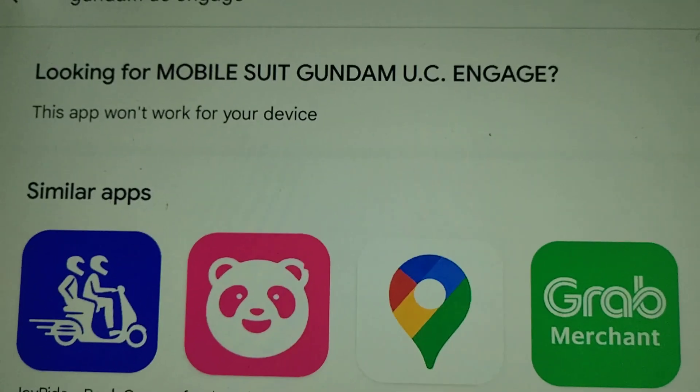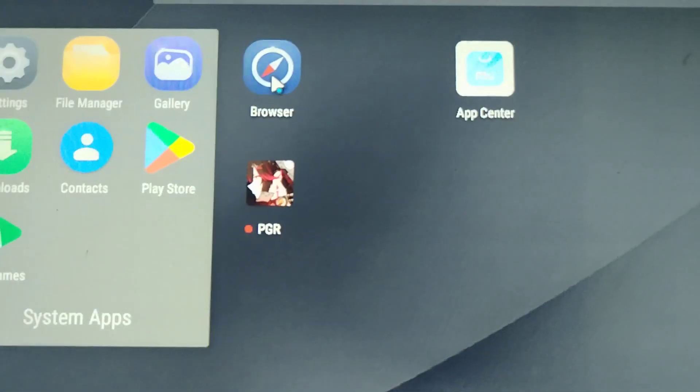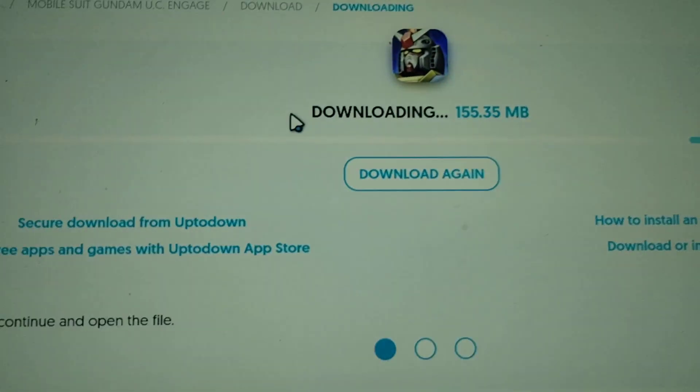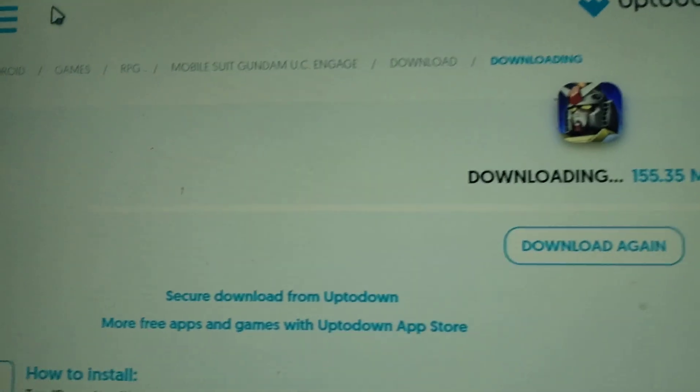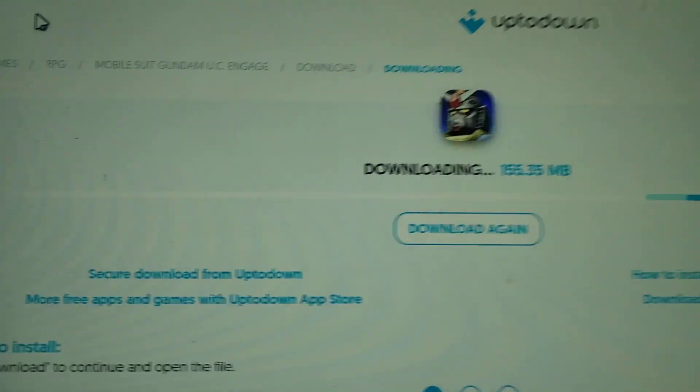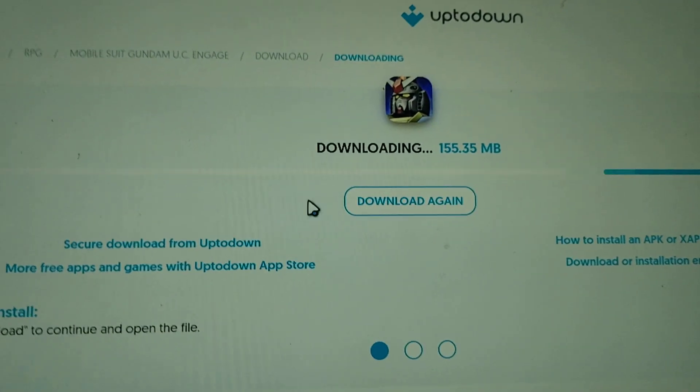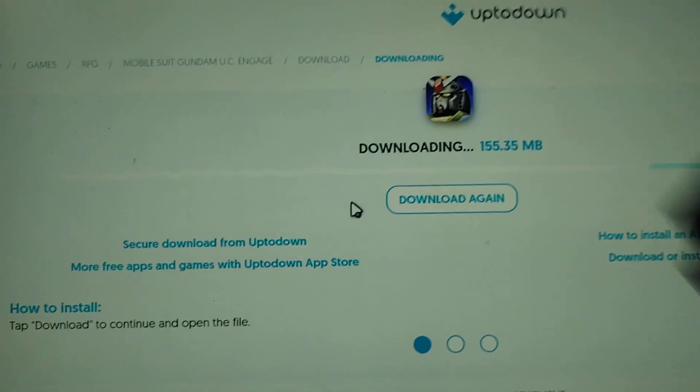So what I did is you open the browser, double-click, then you've got the browser here. Just Google it, and voila, just download the APK. That's it.